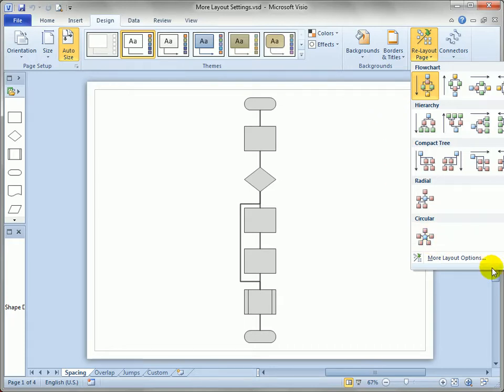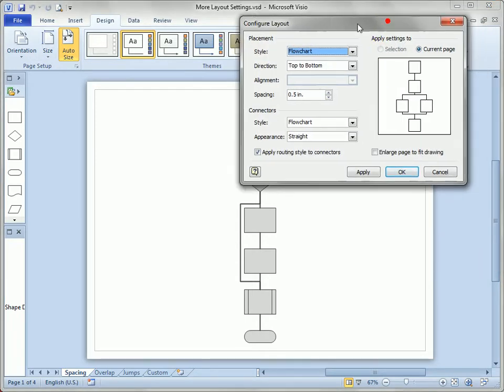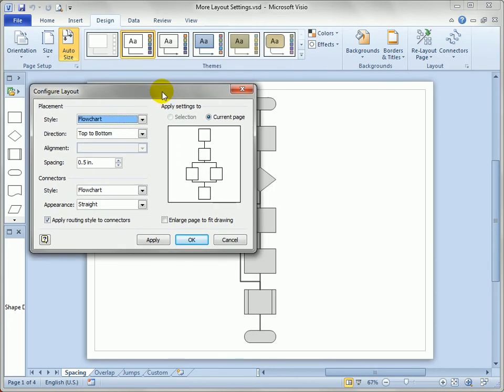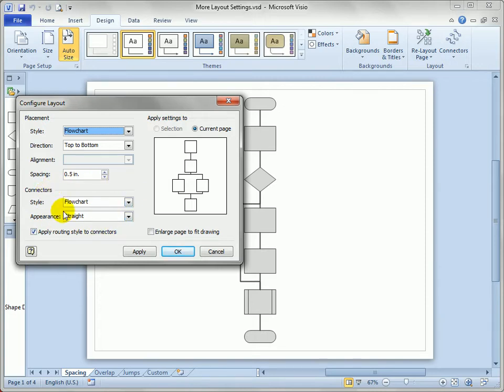The first one you'll find under More Layout Options at the bottom of the Relayout page drop-down. Let's just open that up and you can see we've got some settings for placement, which is where the actual shapes are placed, and a couple of drop-downs for connector settings.